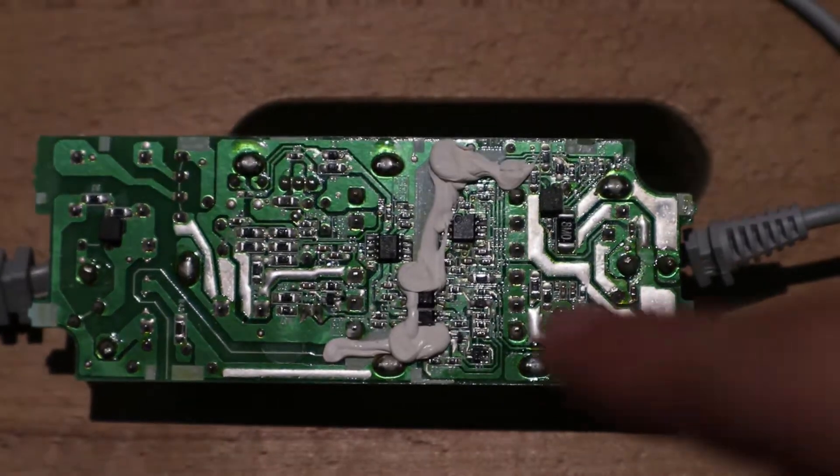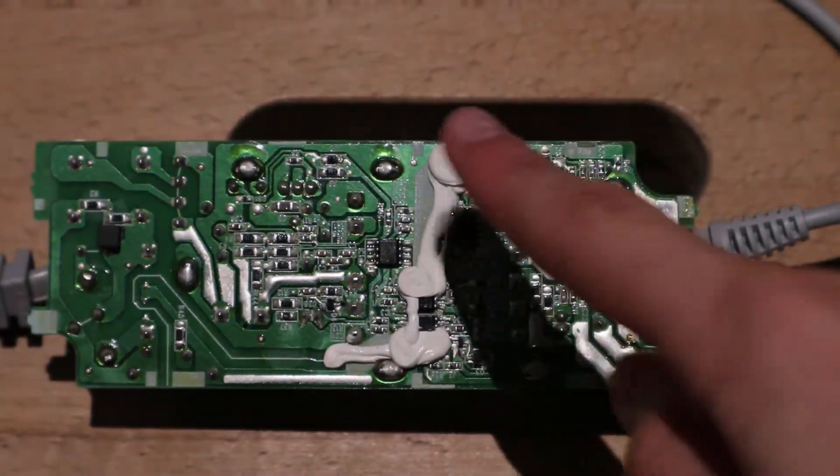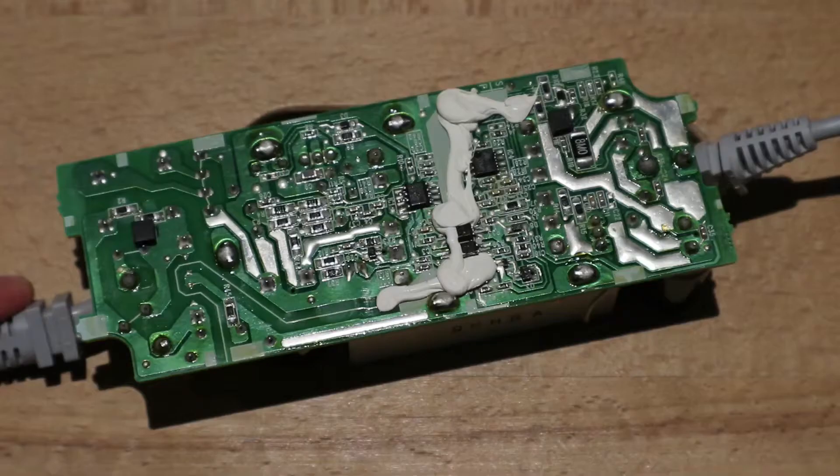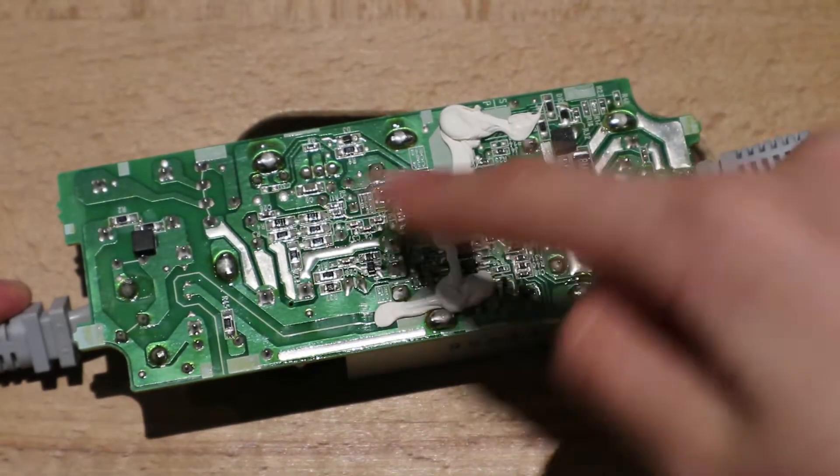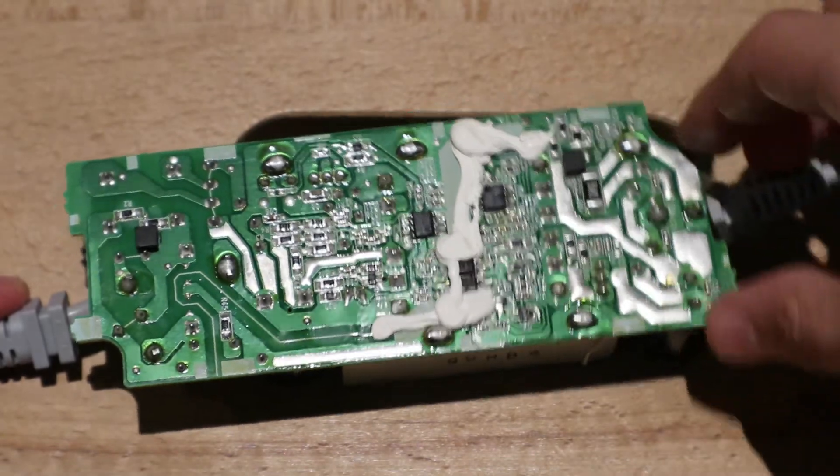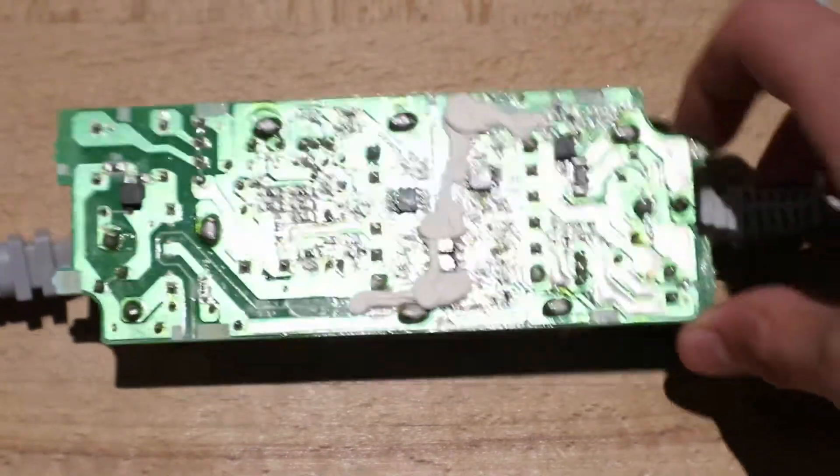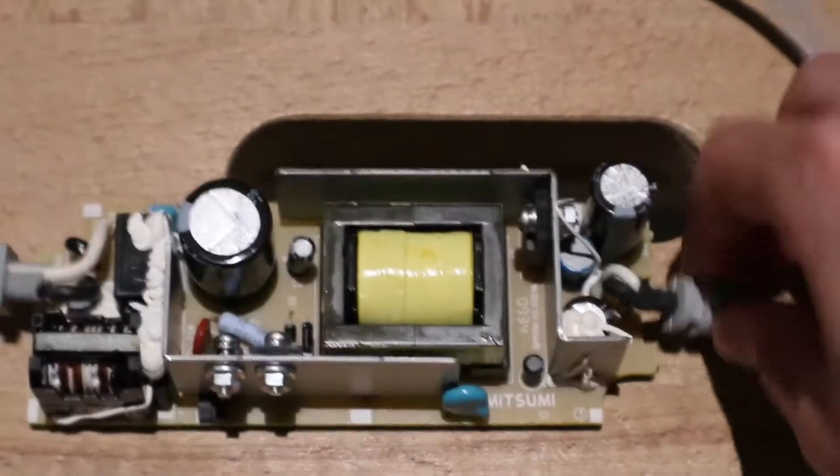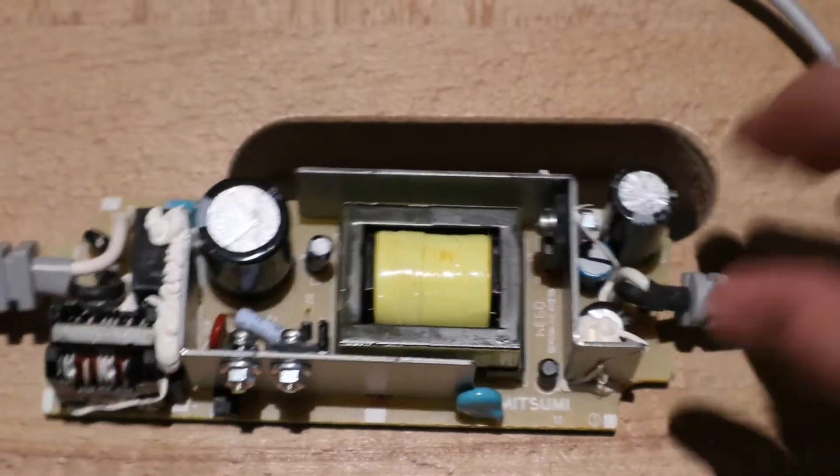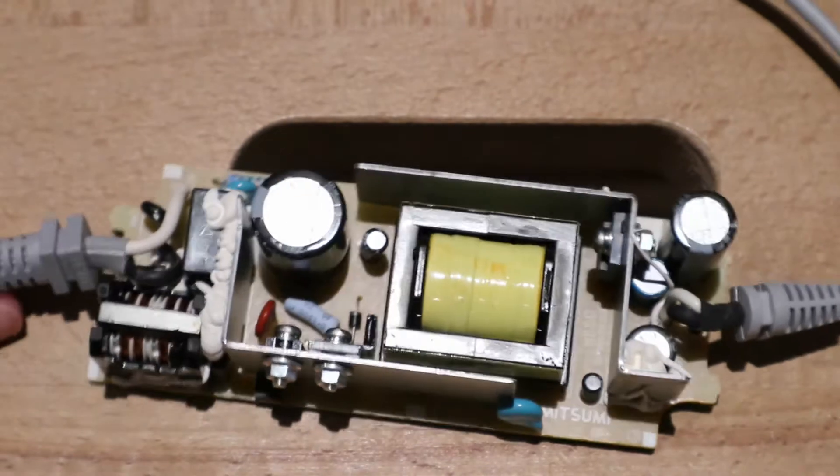And there is this white sealant on this side, the bottom side of the board. Now let's look at the top of the board.